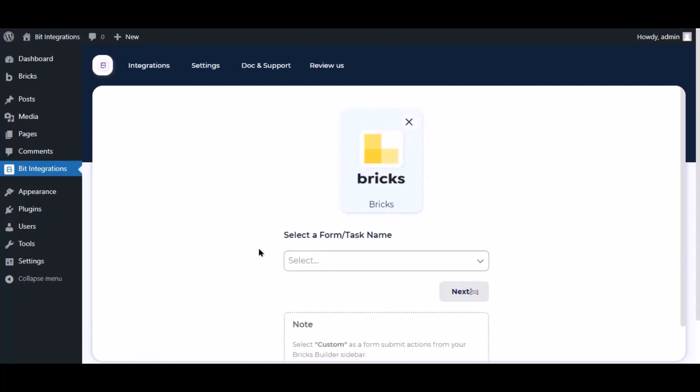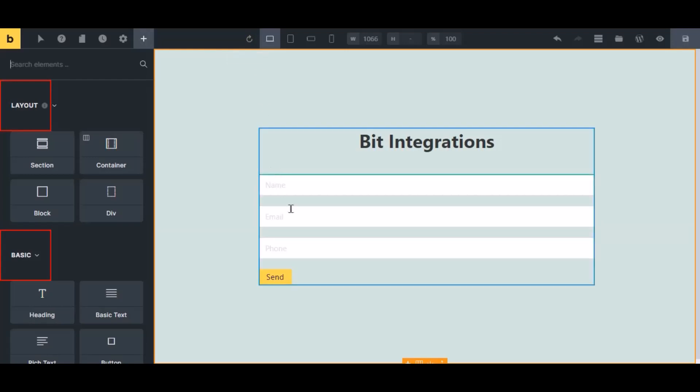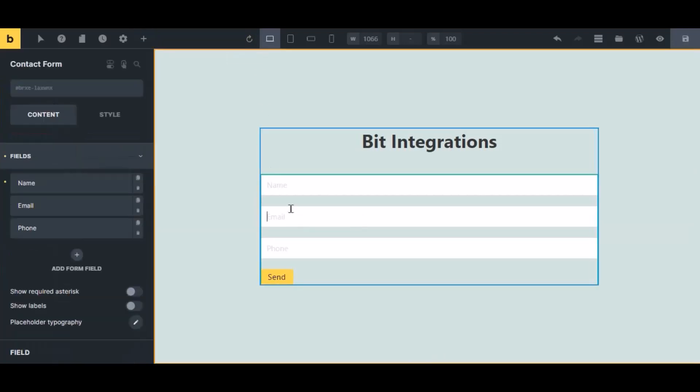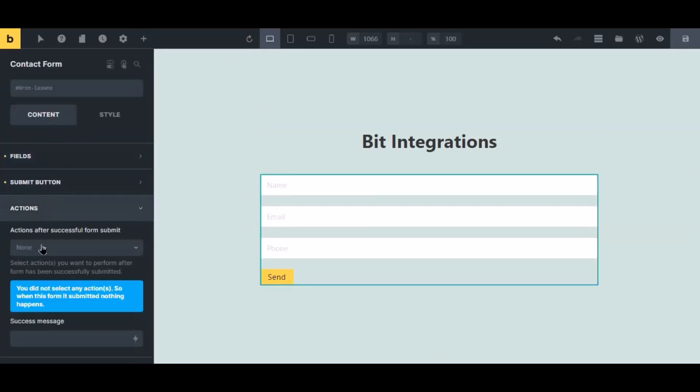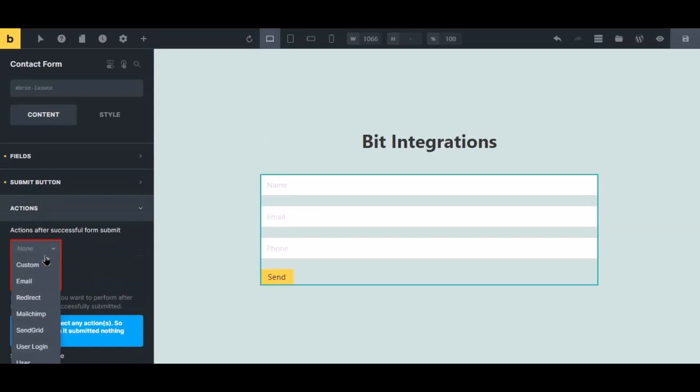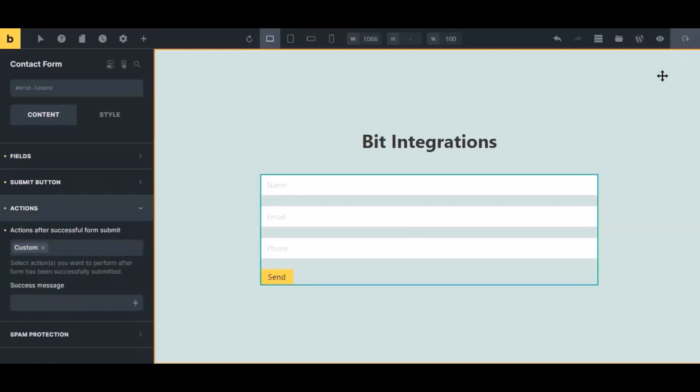To successfully integrate with Bricks, select custom from the forms action setting. Now navigate to the Bricks page builder and select the form. Click action from the left sidebar, then select custom from the dropdown. Click the save icon to save the setting.